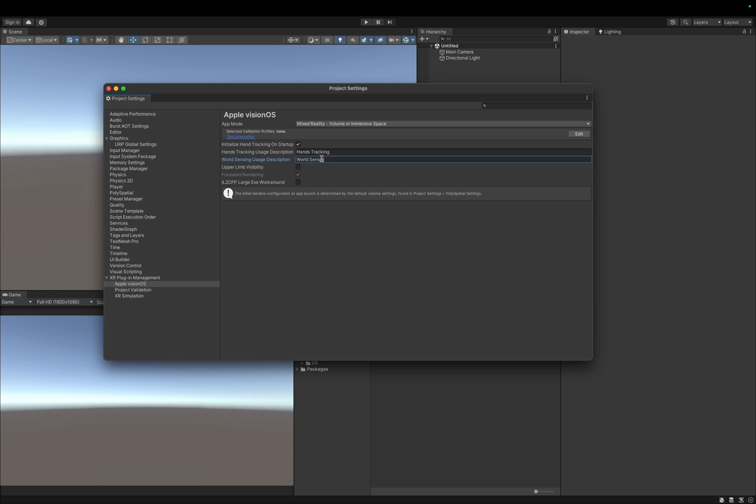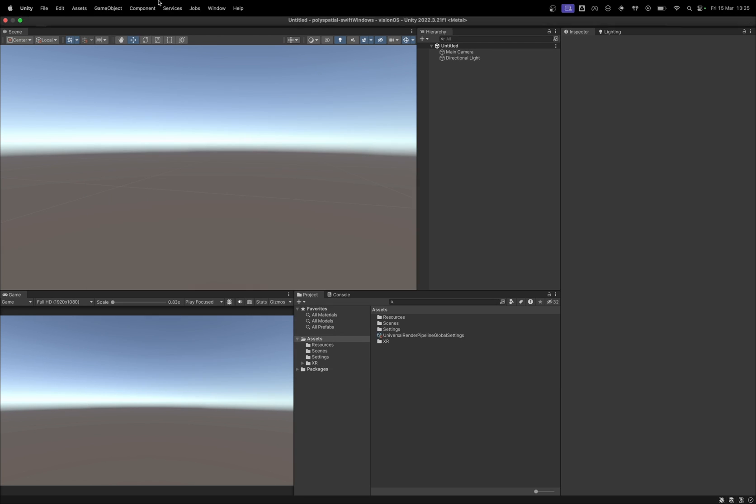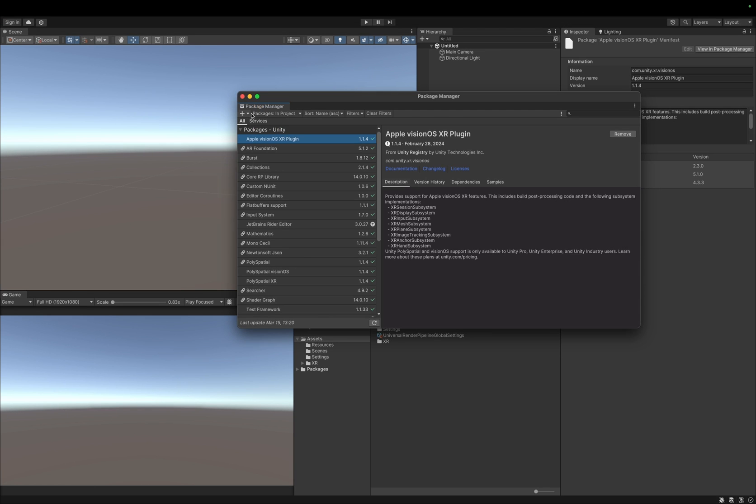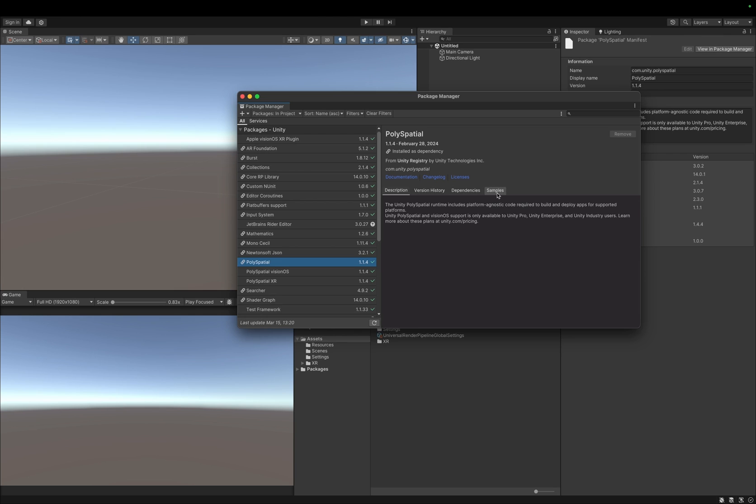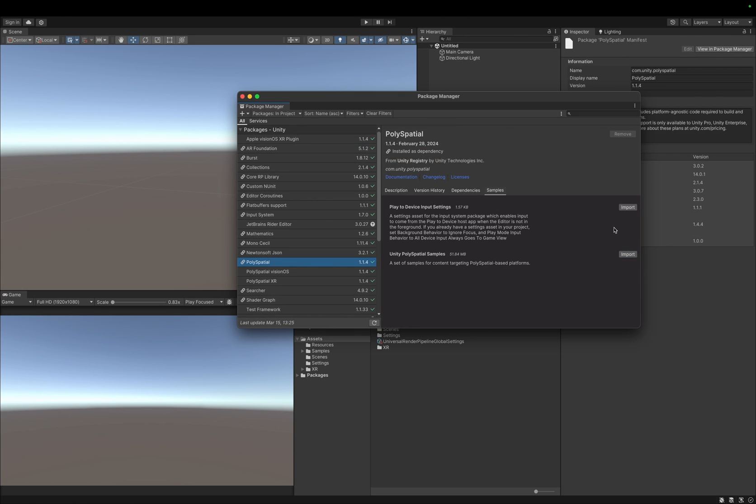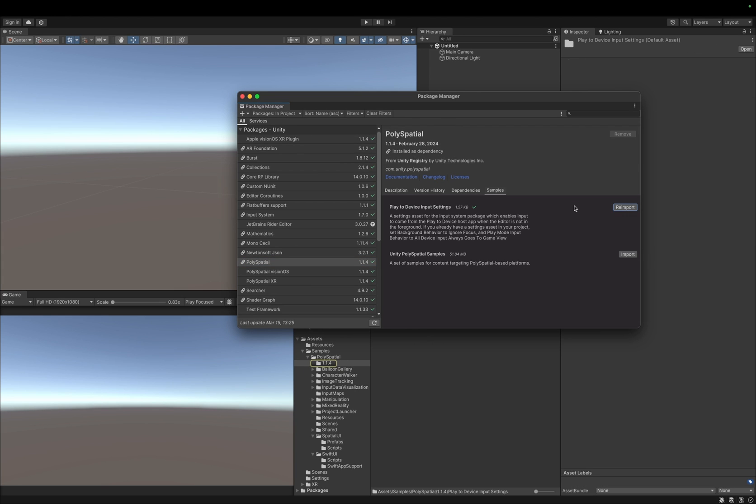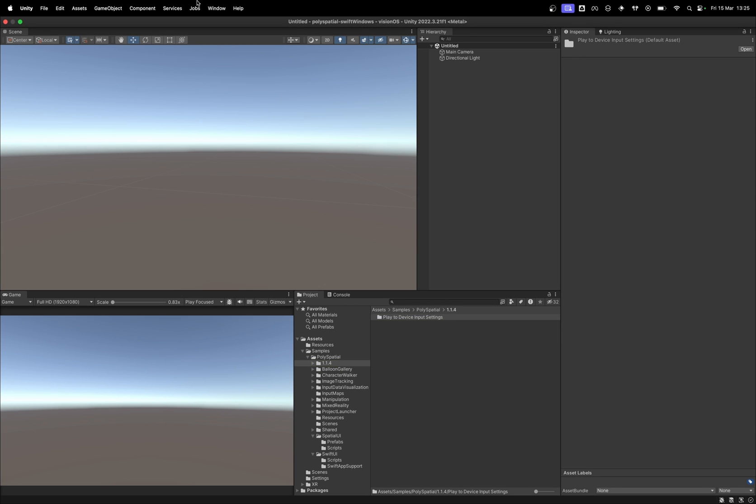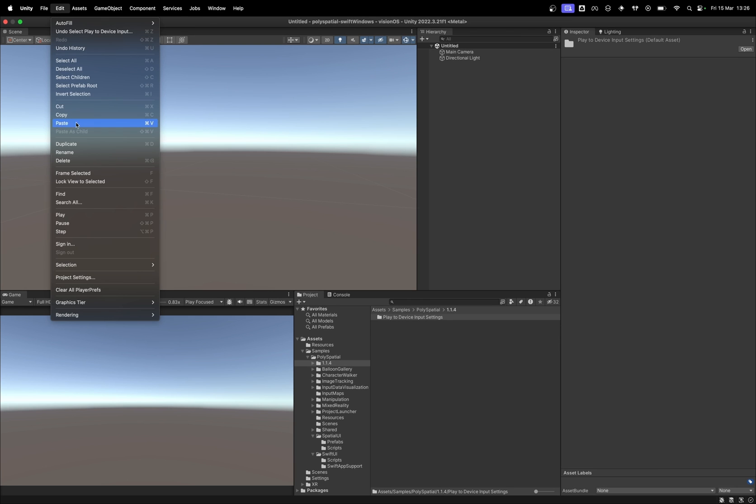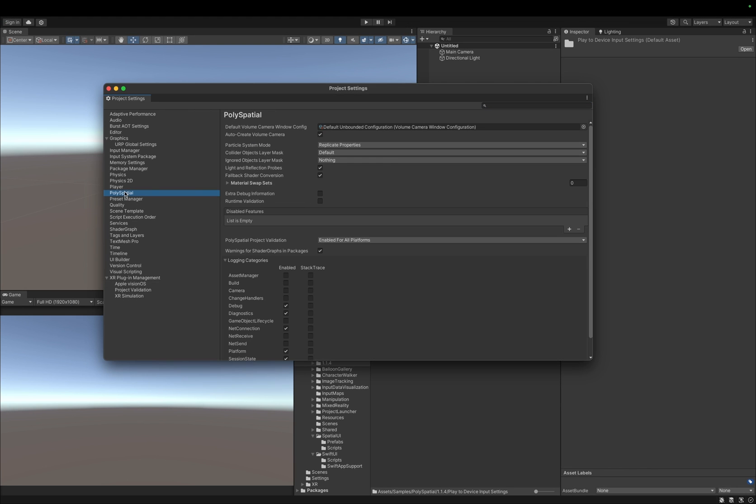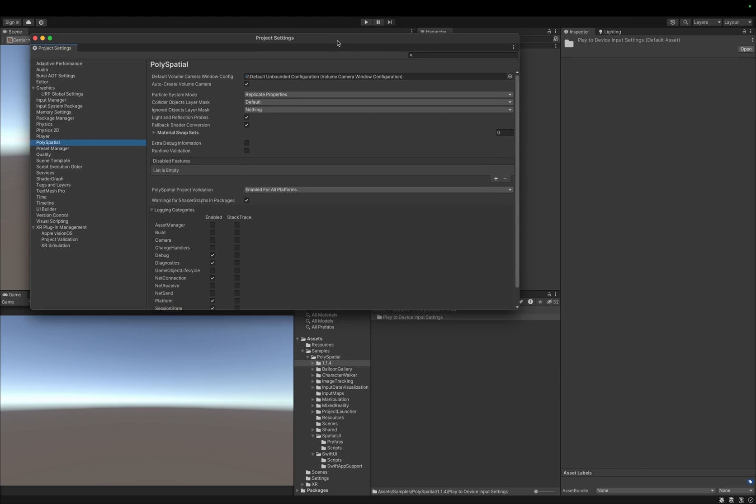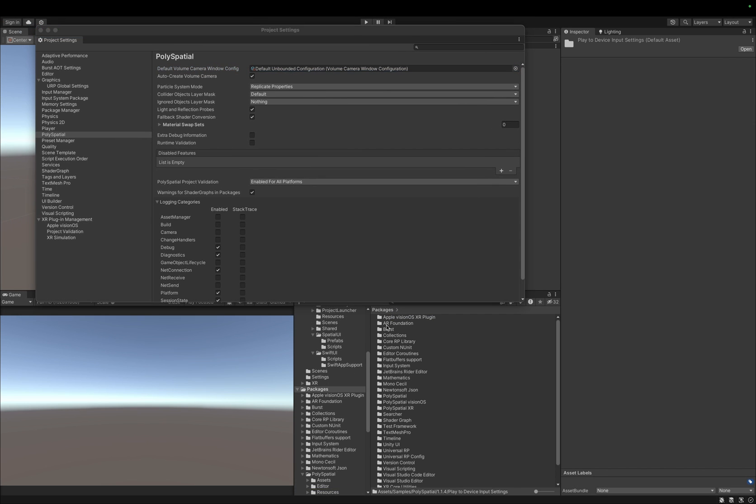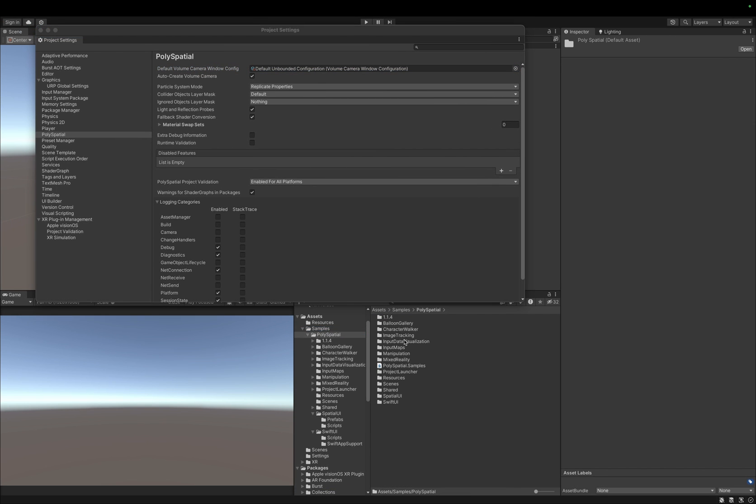Now, to create a SwiftUI window to interact and control our Unity content, let's open the Unity Package Manager and select the PolySpatial package. We want to import the PolySpatial samples, as well as play-to-device files, to be able to later test our app more efficiently. After the installation, we go to the project settings and under PolySpatial, we would like to set the default volume camera window configuration to use the bounded volume camera setting for our samples. This can be found in the resources folder.